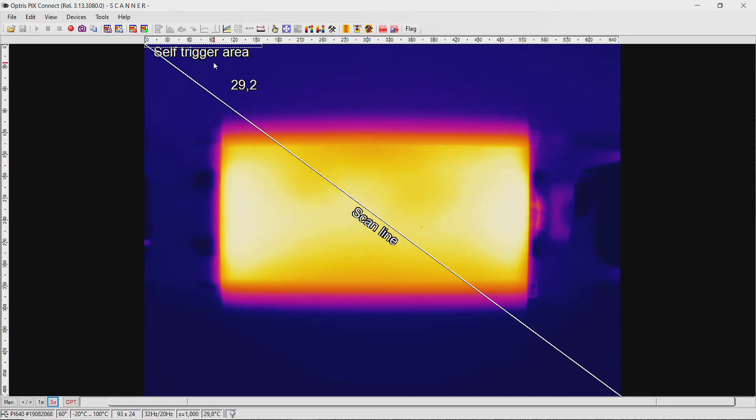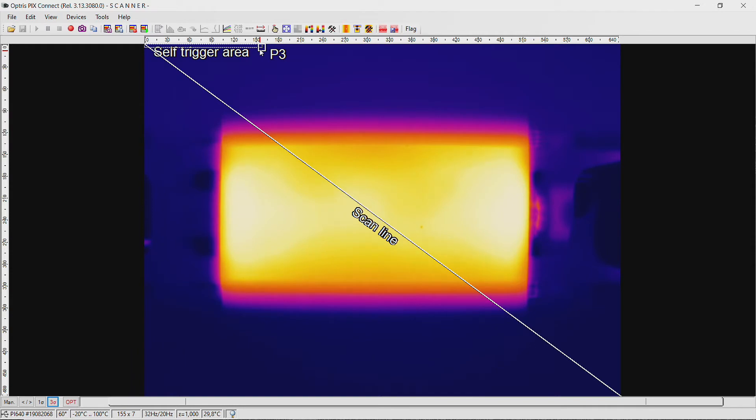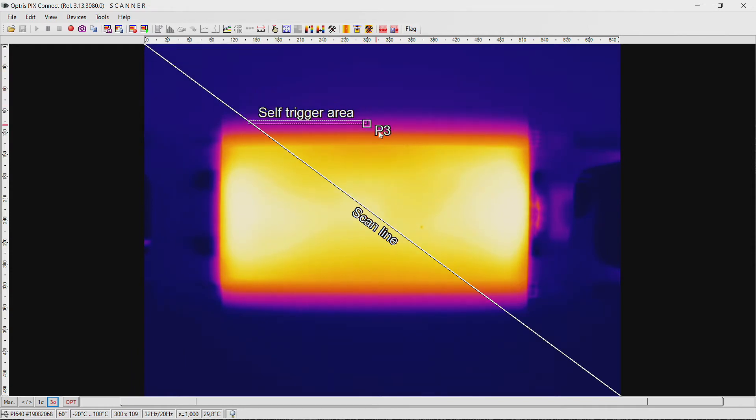For this, grab one corner of the self-trigger area field and hold the CTRL key on your keyboard. Now you can move the complete self-trigger area field.